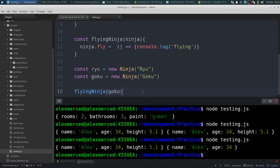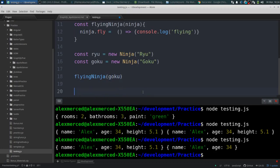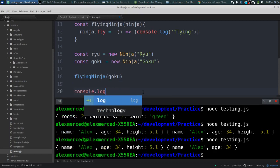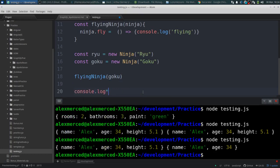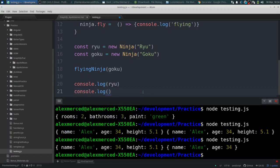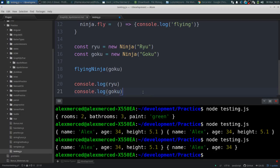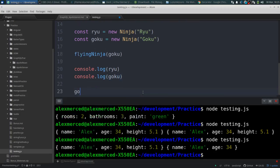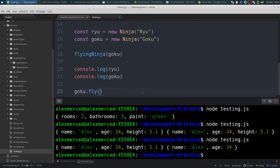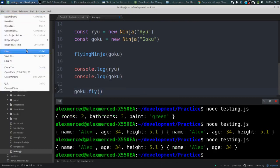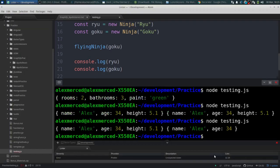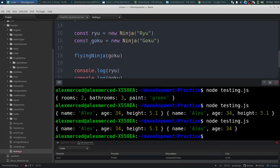And now after that function let's console.log both our ninjas, console.log Ryu and let's console.log Goku. And then let's see if Goku can fly. And let's run this code. Although let's see here. We have an error somewhere.